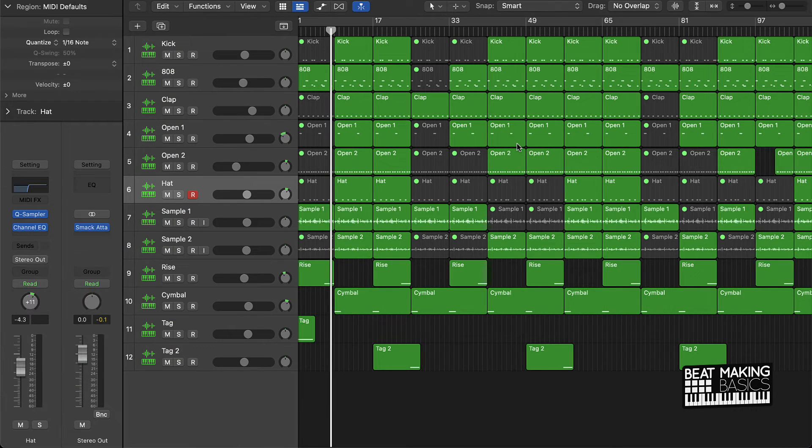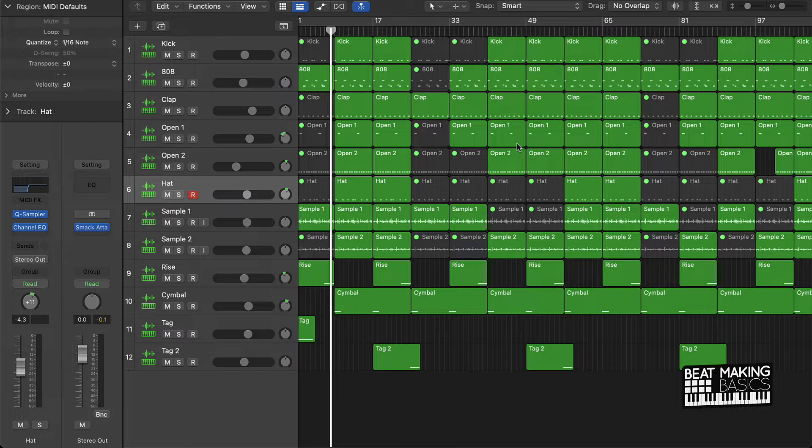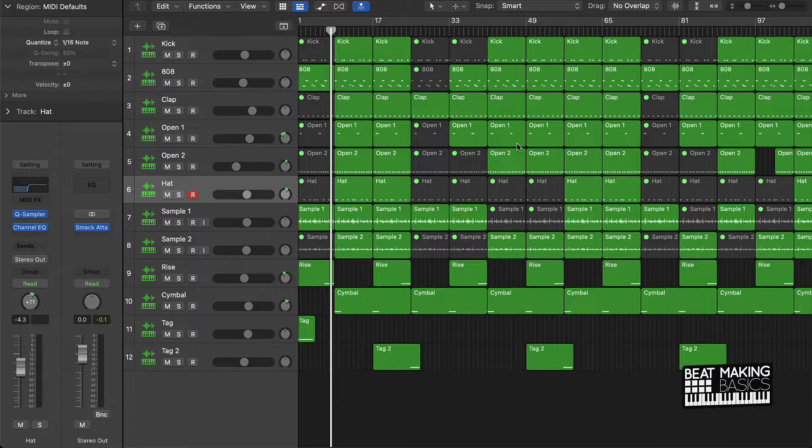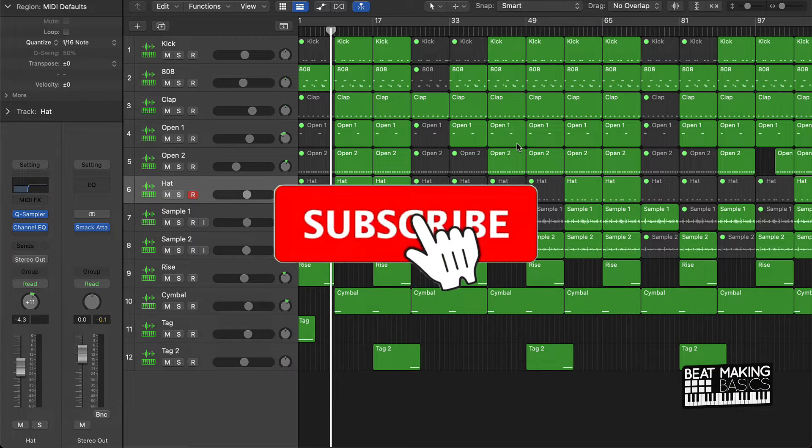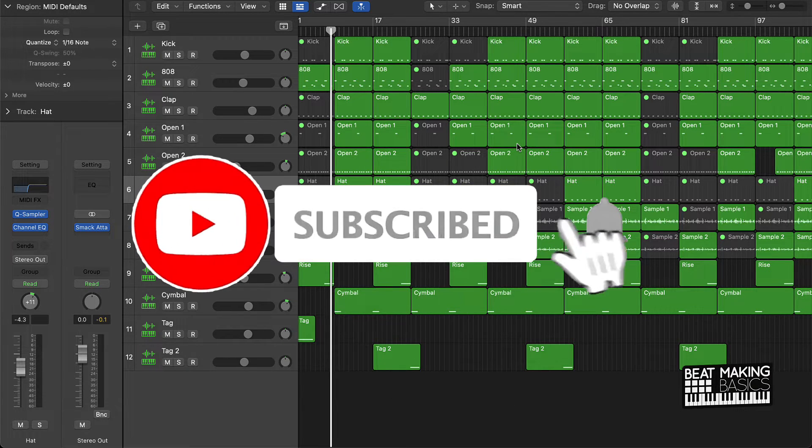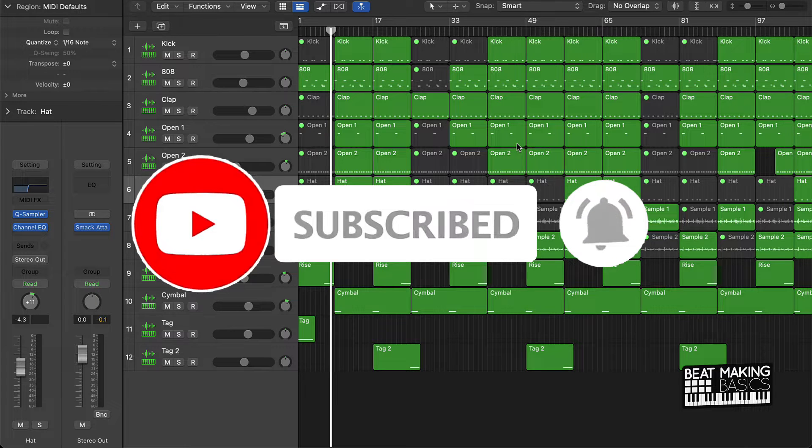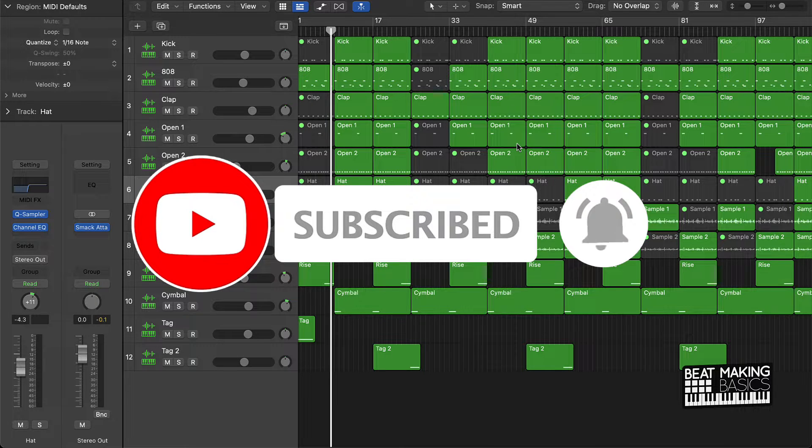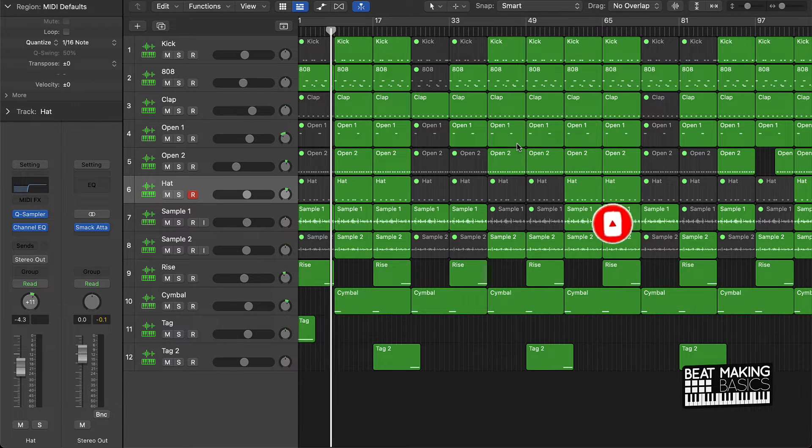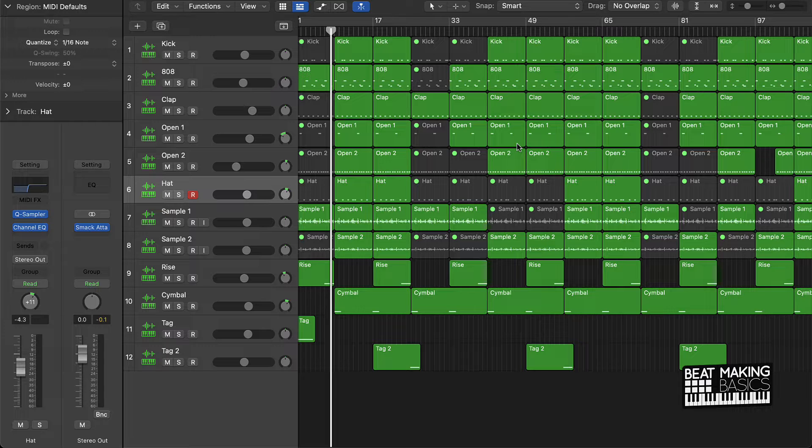What's going on YouTube, Beat Making Basics back again with another dope video. If you're new to my channel, please go ahead and subscribe as well as give me a thumbs up. Coming back to back with bangers just like this one. Today's video is going to be about the remix effect in Logic Pro X. I'm going to be showing you how to use the remix effect to take your beats to the next level.